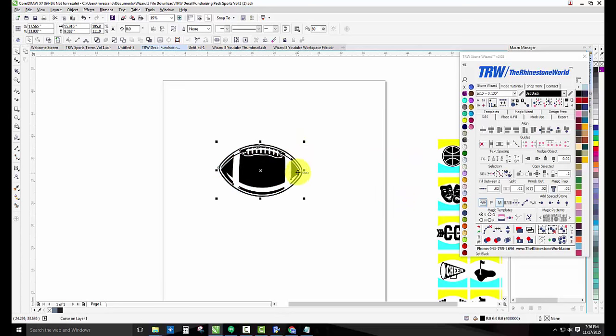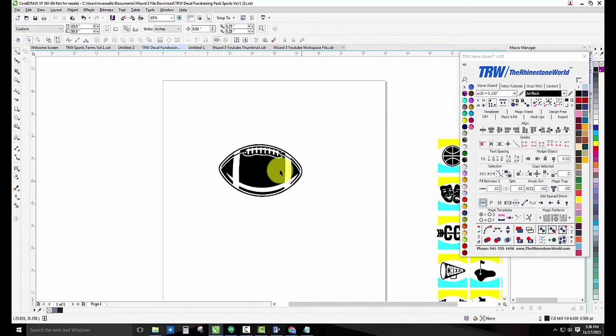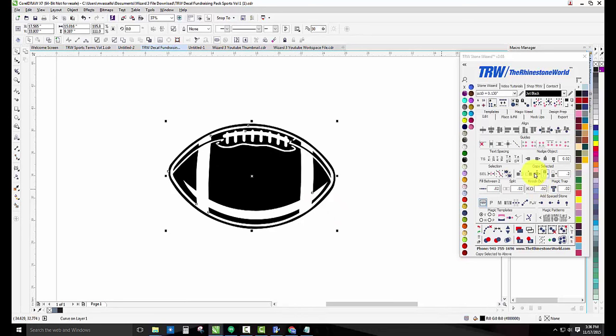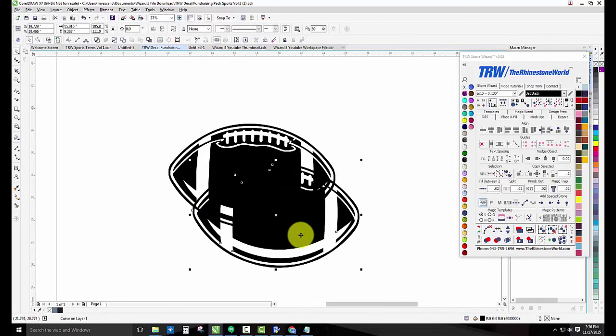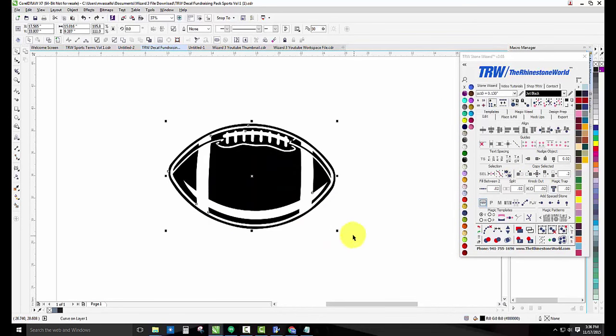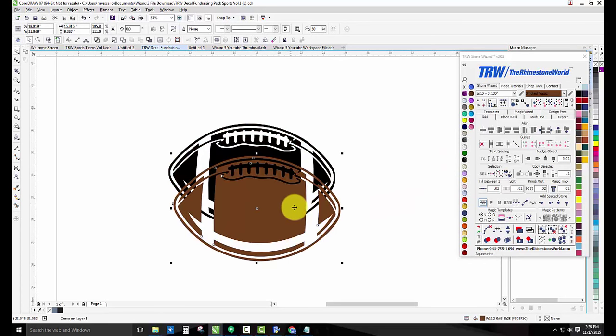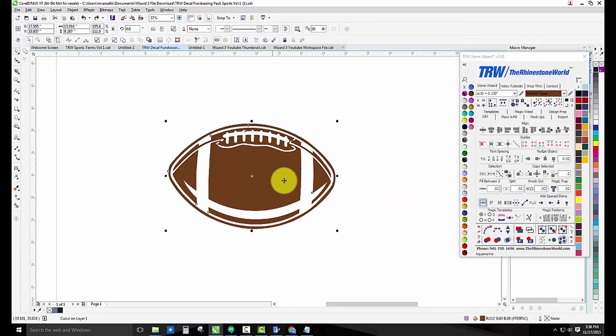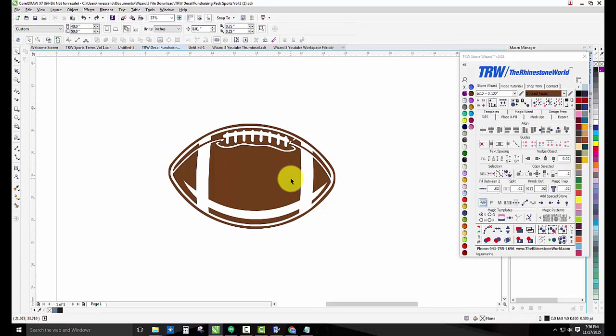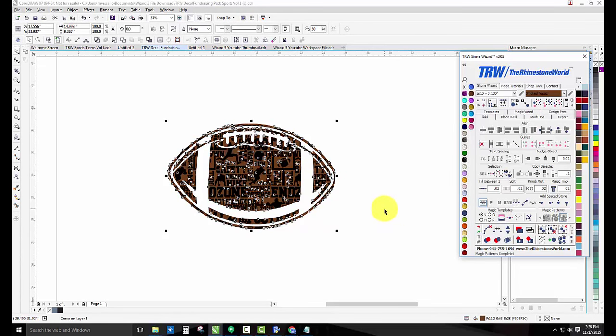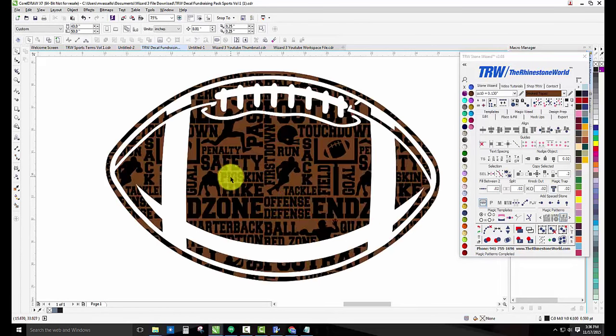Then I want to do a magic pattern pack with this football. Easily done. Watch, if I just copy the selected, so I duplicated the football, and maybe I turn this football brown so I have a brown and black football right there.